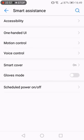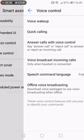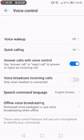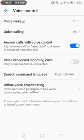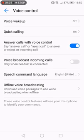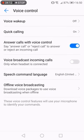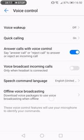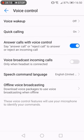You need to go to voice control right now. On the voice control setting you can see voice wake up, quick calling, and answer calls with voice control. This is the function that I need to introduce you and how to enable it on your smartphone. Just tap on it.